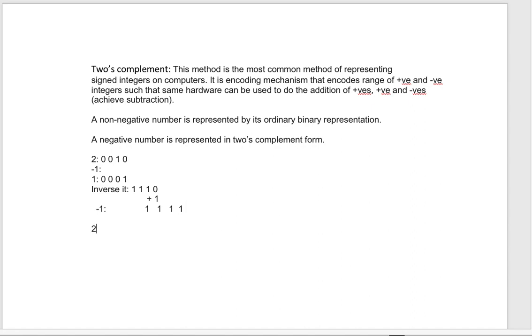Now we can carry out basically a subtraction, but we are adding two integers here: one is 2 and another one is the signed integer -1.